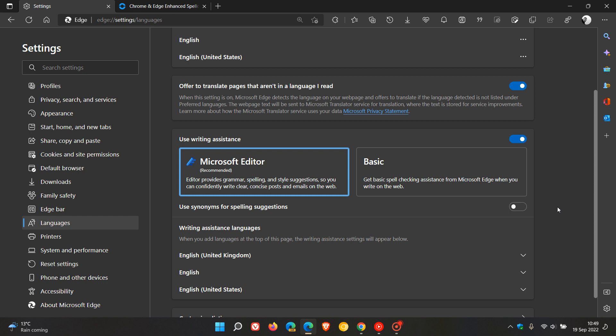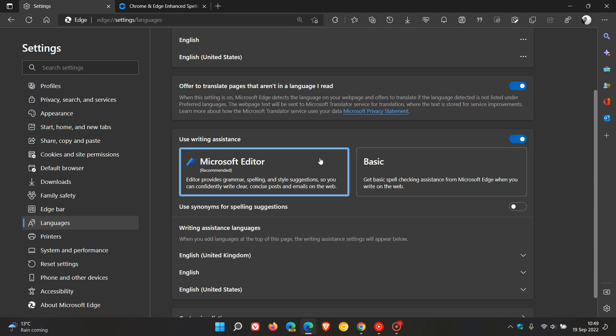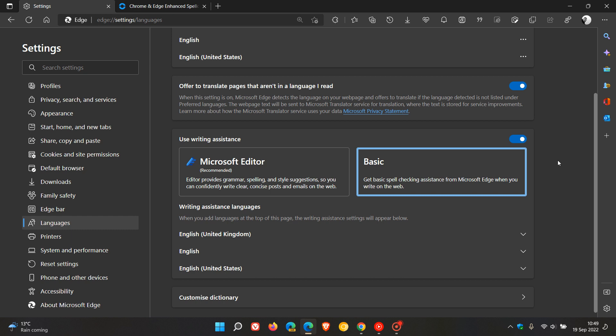Obviously, if you are concerned, how you can disable the options is, first of all, if you don't need writing assistance, you can just toggle it off completely and that will turn off all the writing assistance in Edge. Or you can just click Basic and that will then stop your data being sent, as mentioned, to the Microsoft servers. And that's how you can disable that in Microsoft Edge.